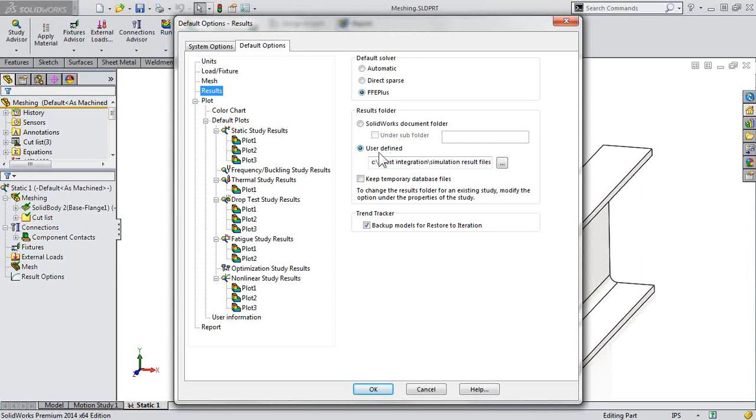Or if you want to keep your simulation files to another location, maybe somewhere that's local on a different drive for file space requirements, you can choose the second option, User Defined, and specify that desired location.